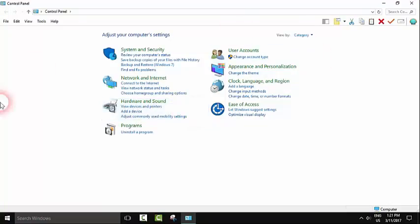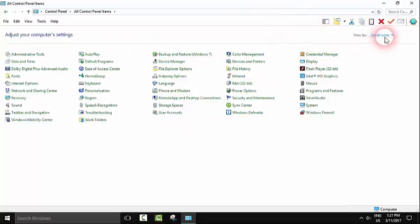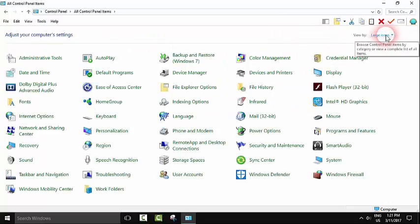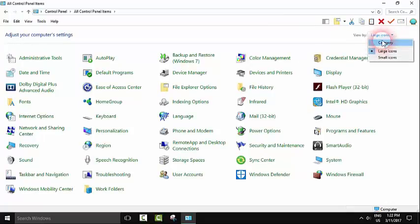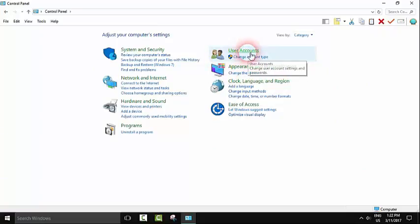If you don't have the same view as mine, this is normal because your view may be set to small icons or large icons. All you need to do is change it to category view so you can follow along.